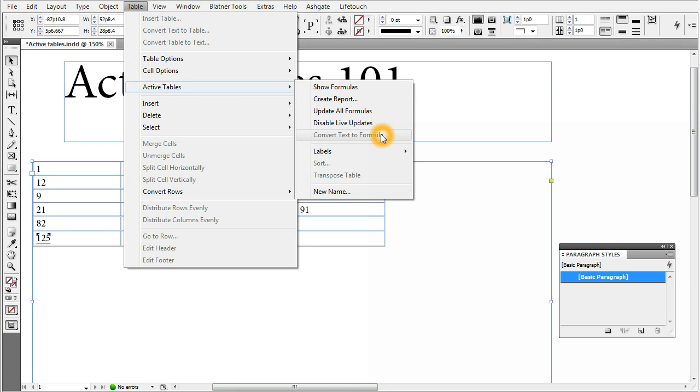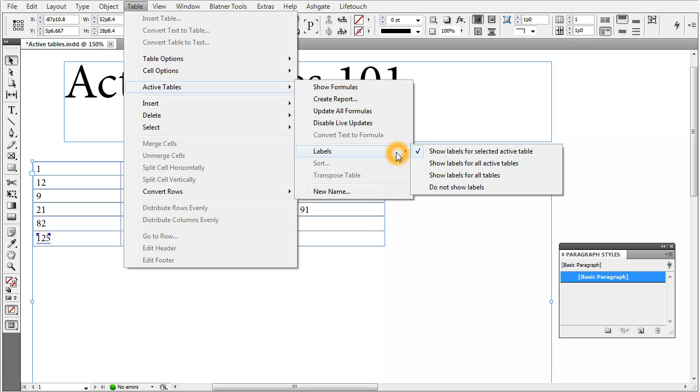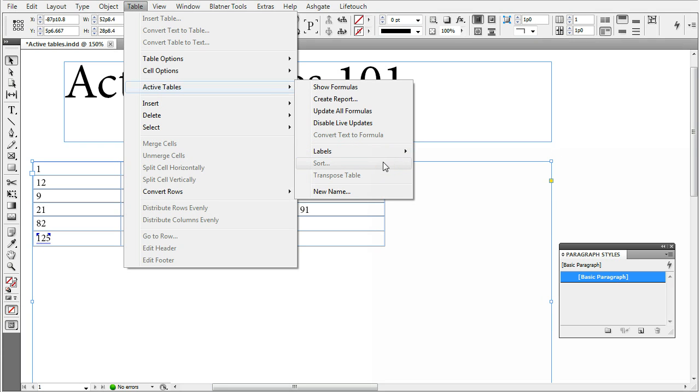Convert Text to Formula, used for a text written formula to be converted into a live one. Labels, which shows and hides labels for tables with or without formulas in them. Sort, for sorting tables. Transpose, which means convert rows to columns and columns to rows.